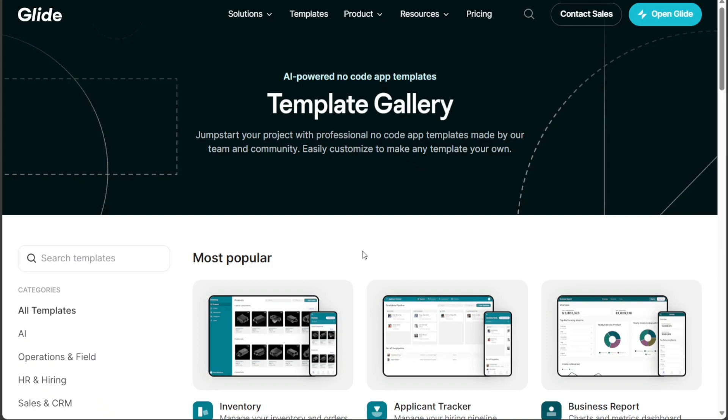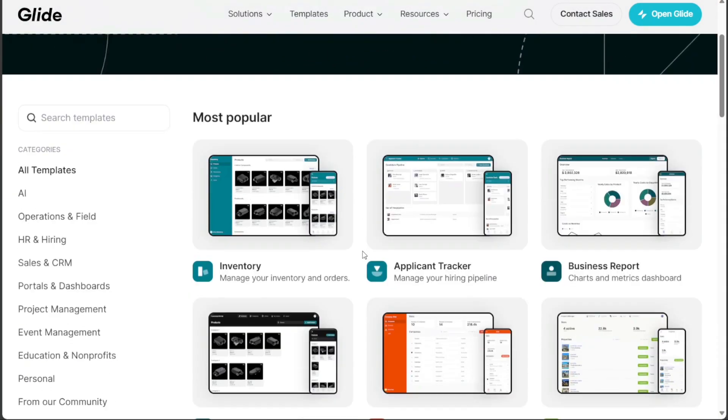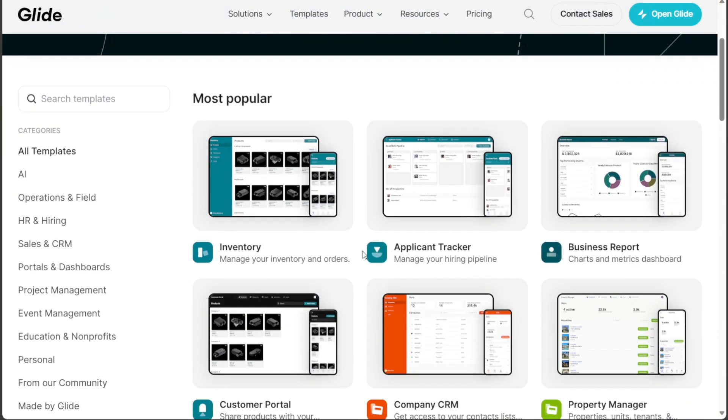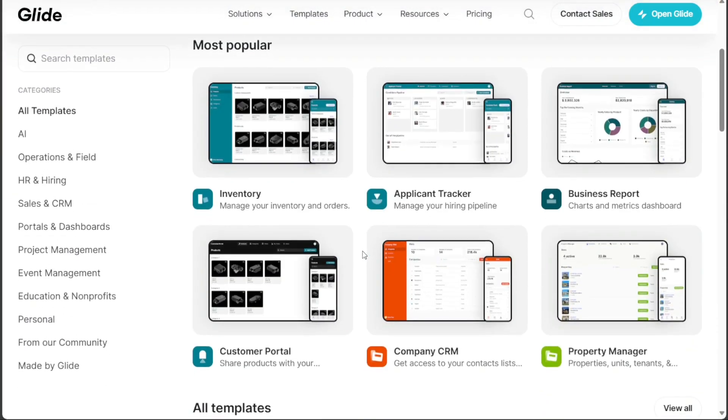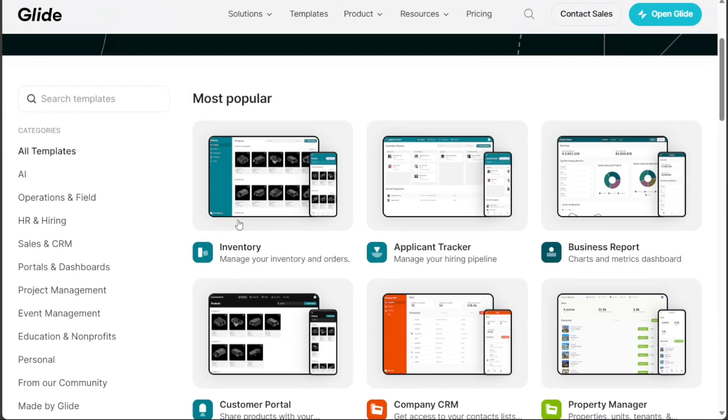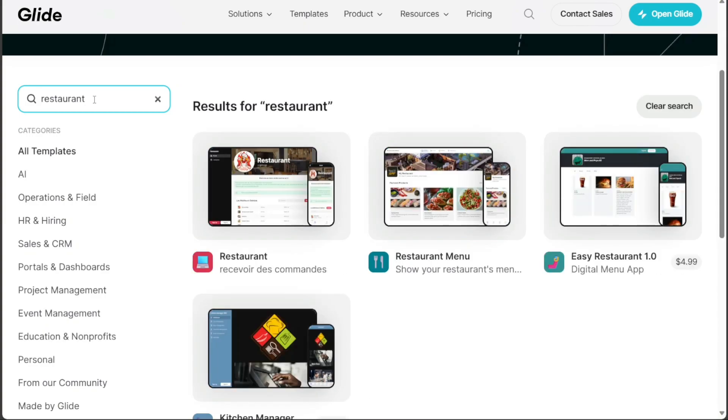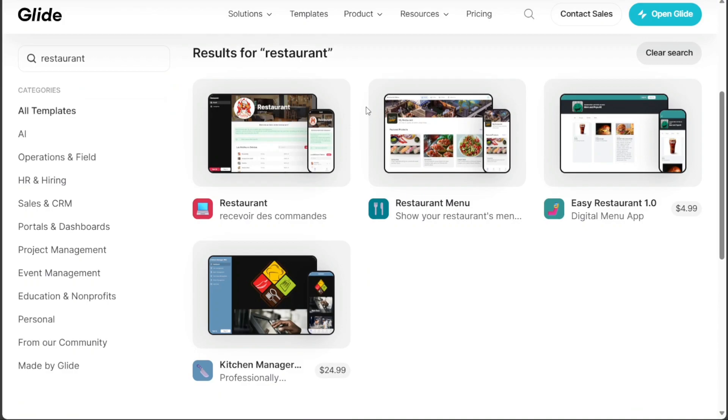This takes you to the Templates library, where you'll find different templates categorized for easy browsing. If you have a specific template in mind, you can utilize the search bar. In this case, since we're creating a restaurant app, type restaurant into the search bar. The results will display a variety of relevant templates. For this tutorial, let's select the first restaurant template.